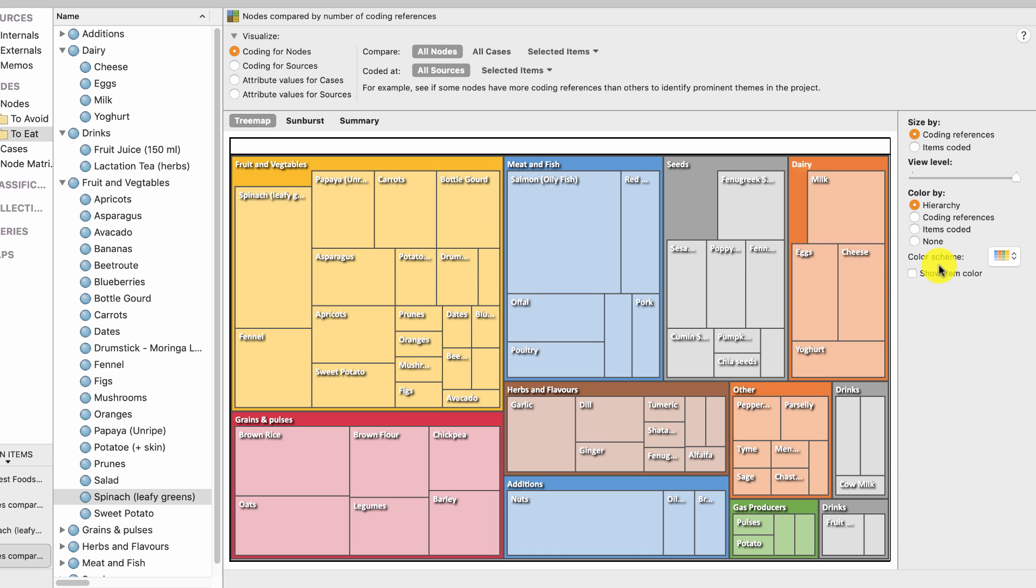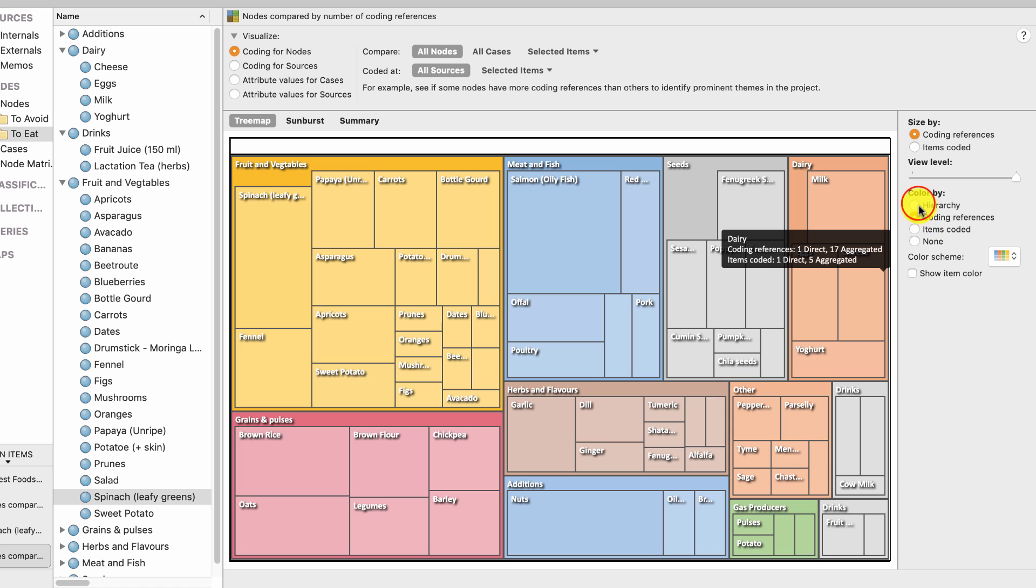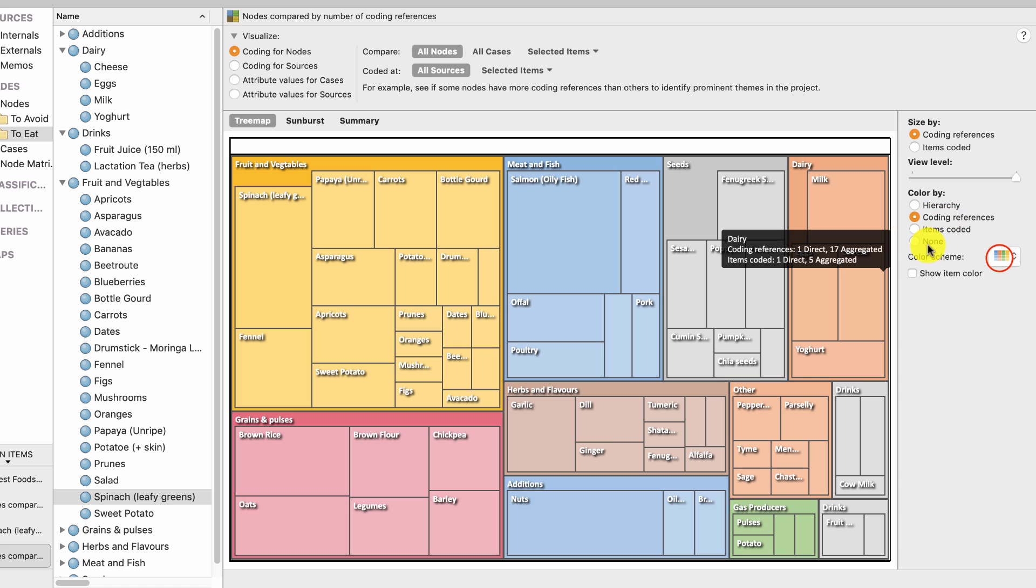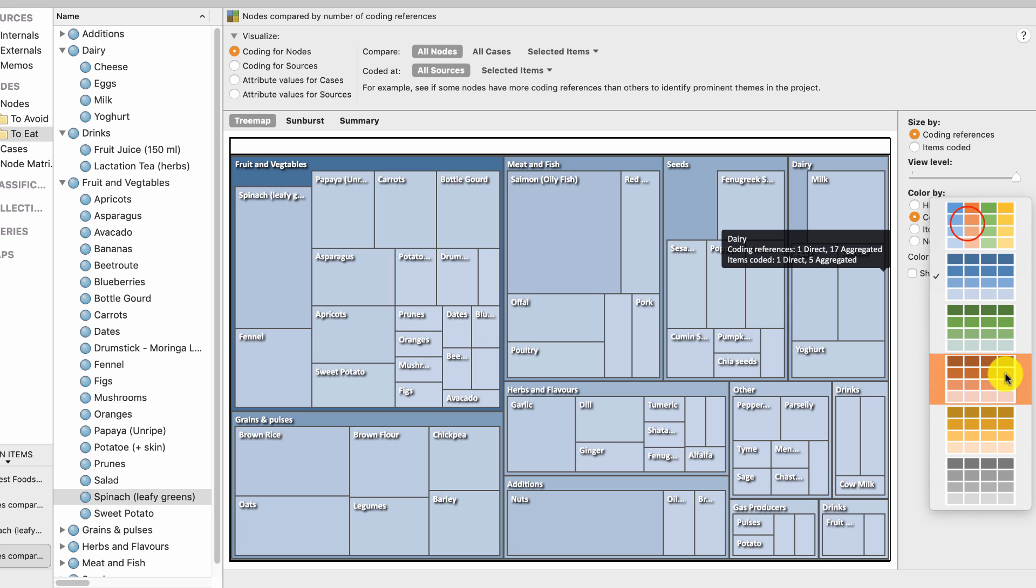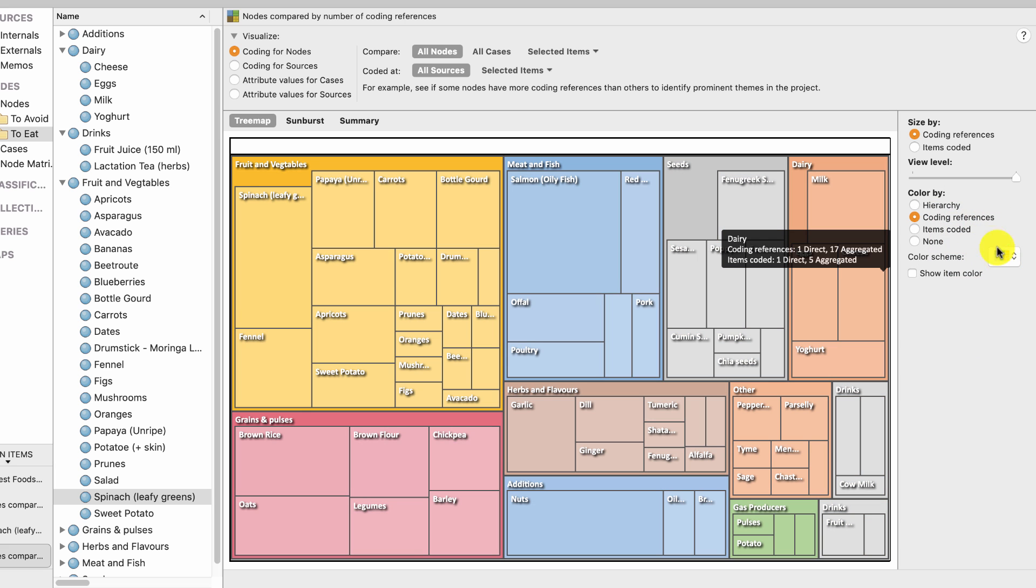Only other thing you can play with is colors. So you can say color by coding references. Color by hierarchy which isn't important, but coding references gives you an idea of how many times it's been done. Color scheme you can play around with. These kind of blue shades actually look much nicer to me, but I find multicolor much better because you can see the difference between the categories.